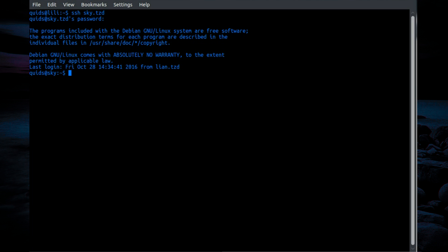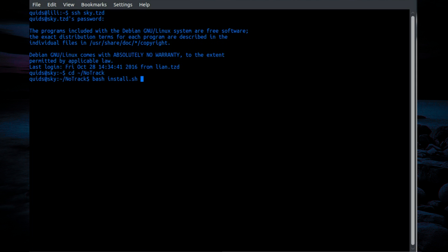So I'm going to ssh across to the device. And then go across to your NodeTrack folder. This will be either in your home folder or the opt. So yeah, mine is in the home folder. And as it said, run bash install.sh-sql.